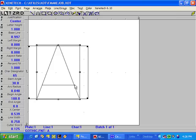This is called the character designator. You'll notice that right now there's a number 65 in there. The 65 corresponds to the capital letter A. 66 would be a capital letter B, 67 would be capital C, and so forth.